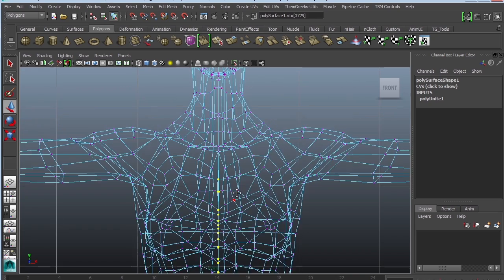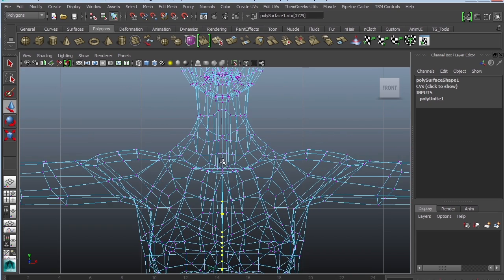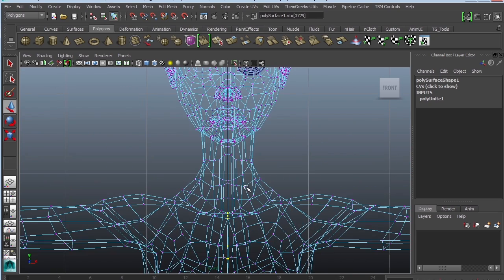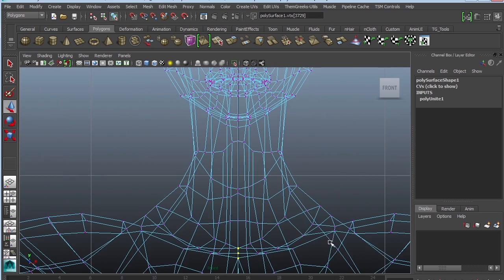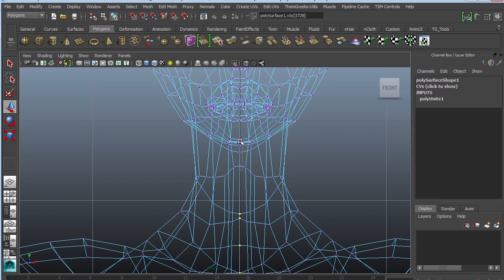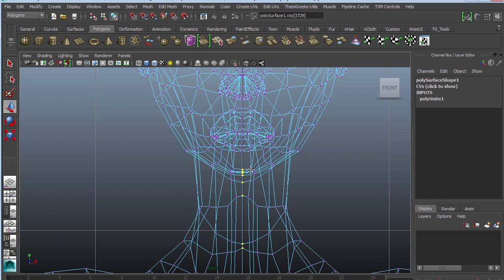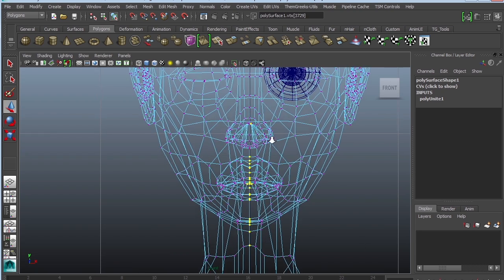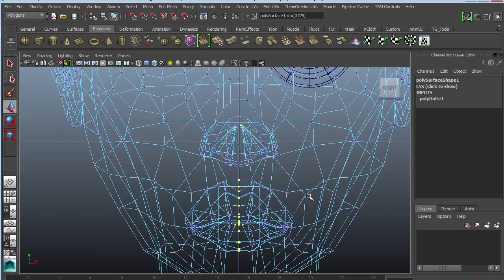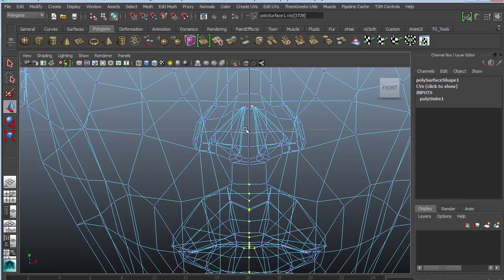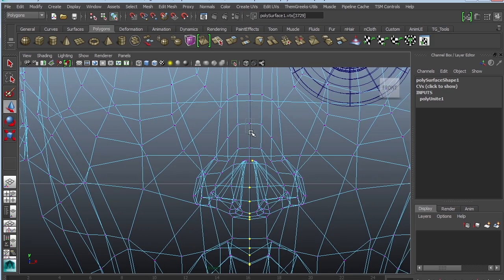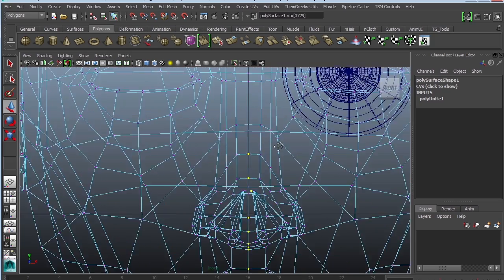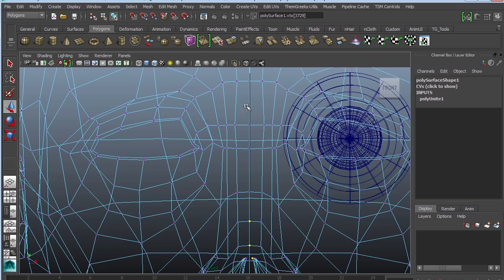I've shown you a couple of ways to merge vertices, so it's up to you how you want to do it. If you want to go through and grab every single one of them, that's fine. Just make sure that you spare yourself some misery by not clicking on every single vertex to combine them. This is going to be a faster way of doing it.